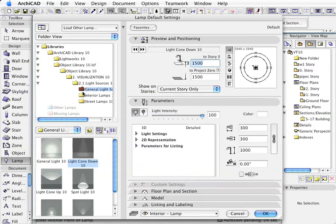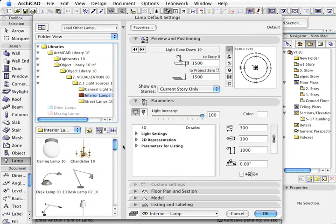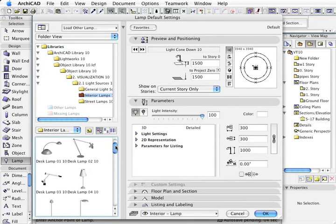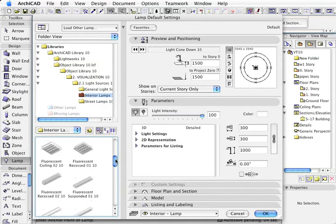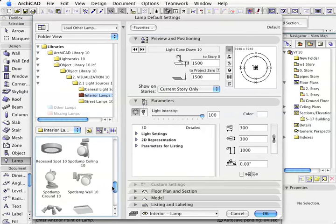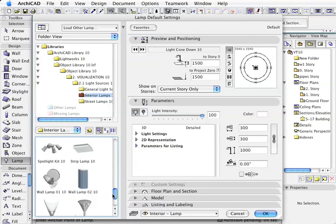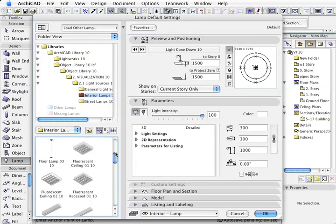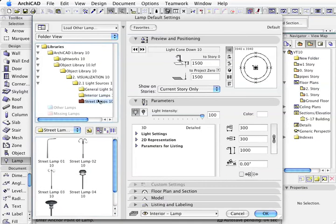There is also a huge selection of lights and light types here, from general ceiling lamps, desk lamps, fluorescent lamps, and ceiling lamps, all sorts of lights in there, as well as street lamps.